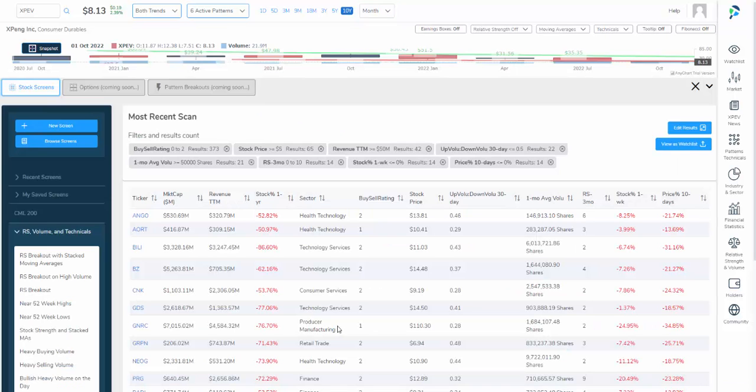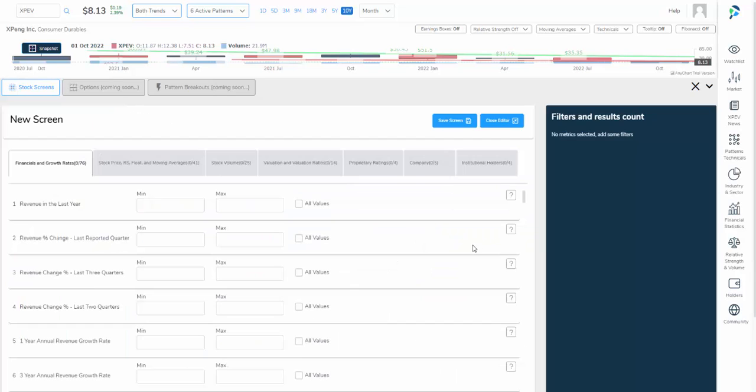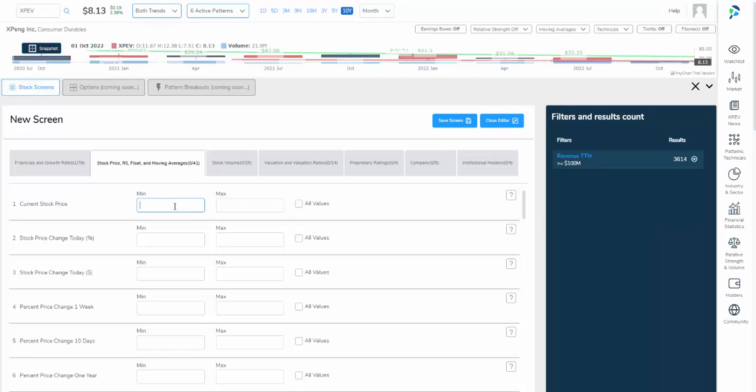Let's go back to the screener. That was the second way to identify trading ideas through the screener. And the final one is to create our own screen. So let's do that. Click on new screen. As a quick example, we'll look for companies with over a hundred million dollars in revenue. That's now 3,600 companies.